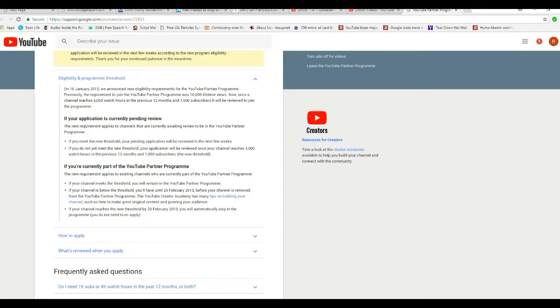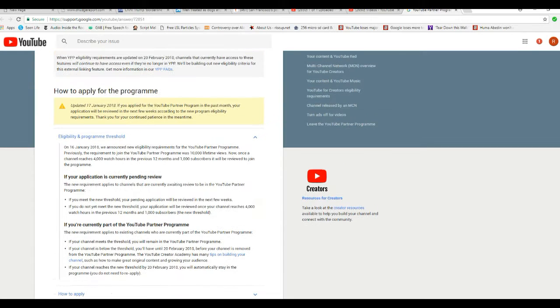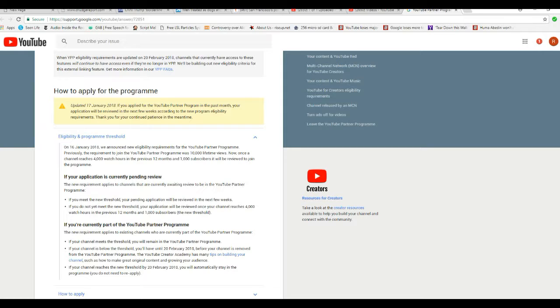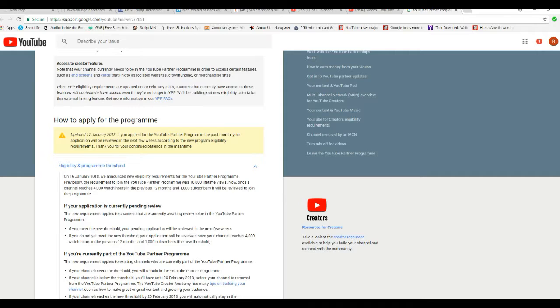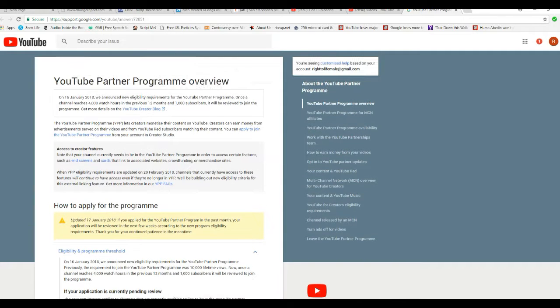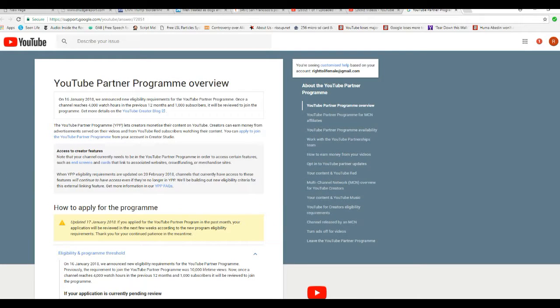So, basically, if you don't have a lot of views or subscribers, you have to have at least 1,000 subscribers, which I know I don't, you're going to be booted out of this.